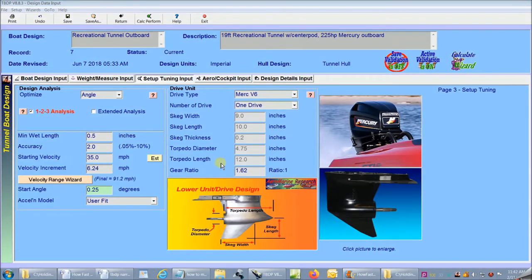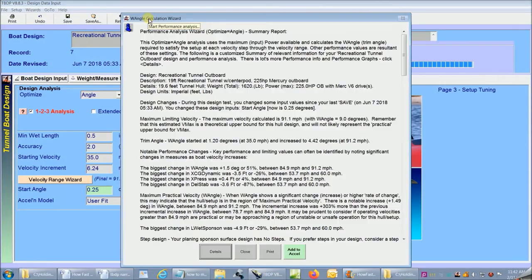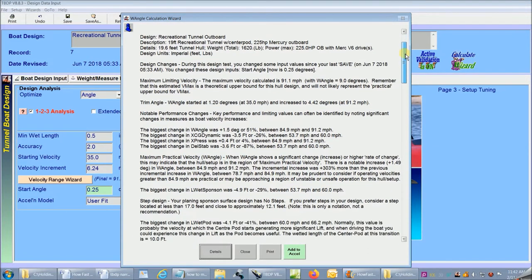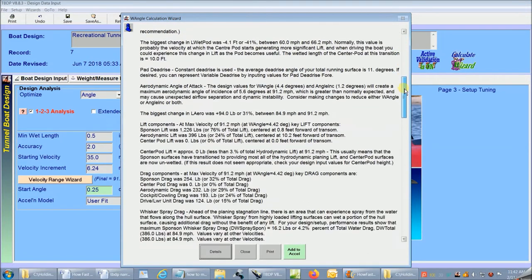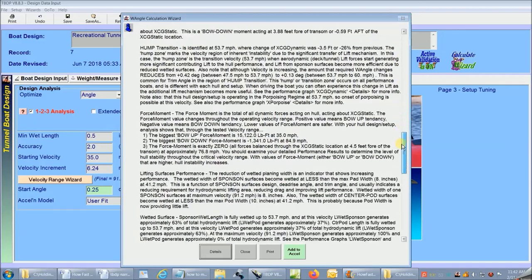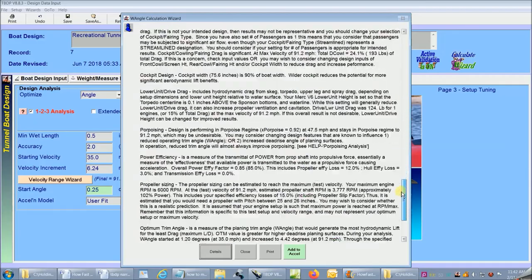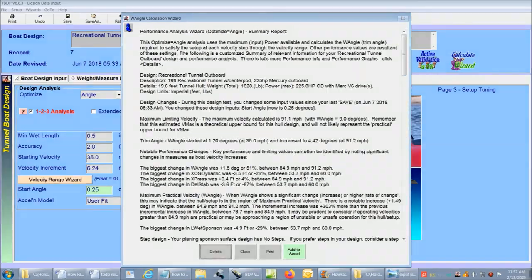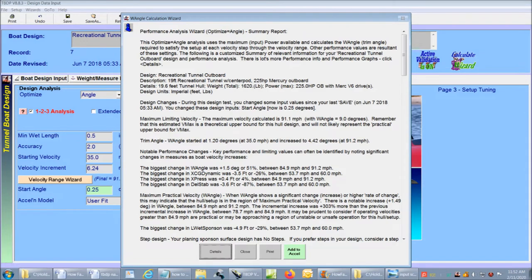Now I can click on calc perform again and I get the completed performance analysis starting with the report wizard. This version of the report wizard is really outstanding. The wizard has reviewed the detailed performance results for the entire velocity range. The report is full of key performance measures and advice that's specific to my hull design and setup.